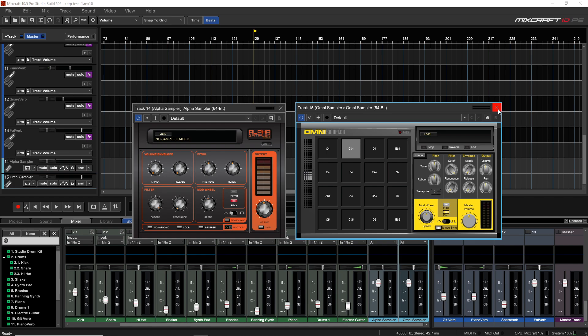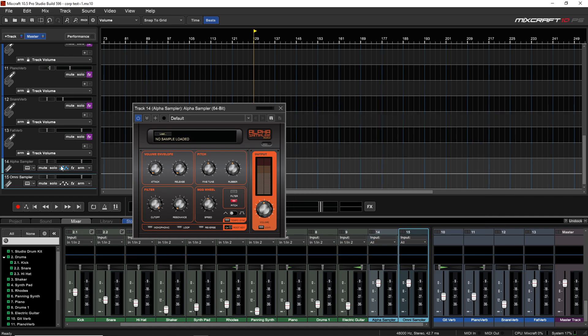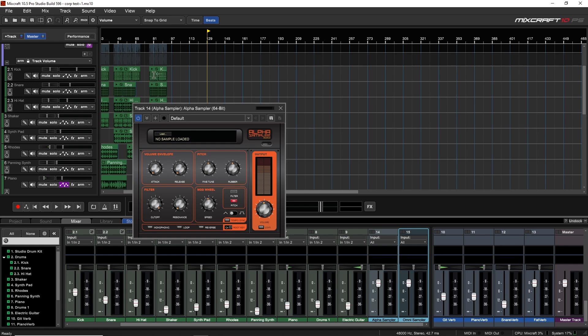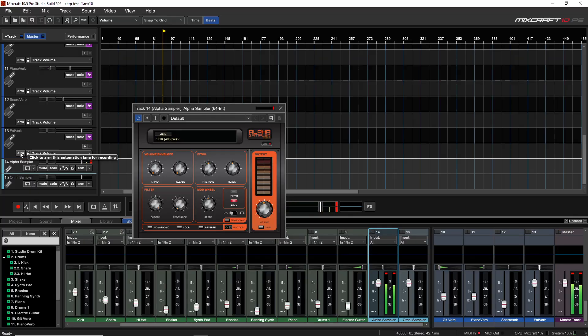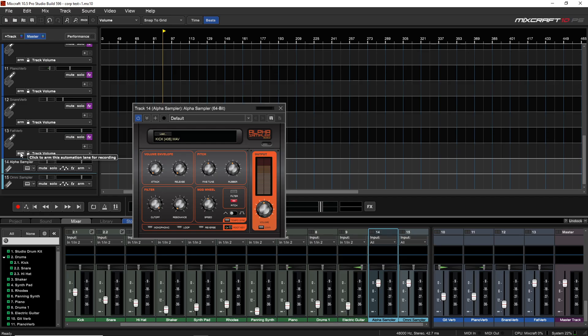Starting with the Alpha sampler, one of the easier ways to load a sample is if you already have your clip in the timeline — you can just click on it, drag and drop it into the sampler, and now that clip is loaded. You can easily play that on your MIDI keyboard, and with the sampler the sound goes up and down the keyboard like its own instrument, which is pretty neat. You can create your own cool instruments just by recording a sound into the timeline and dragging it onto the sampler.